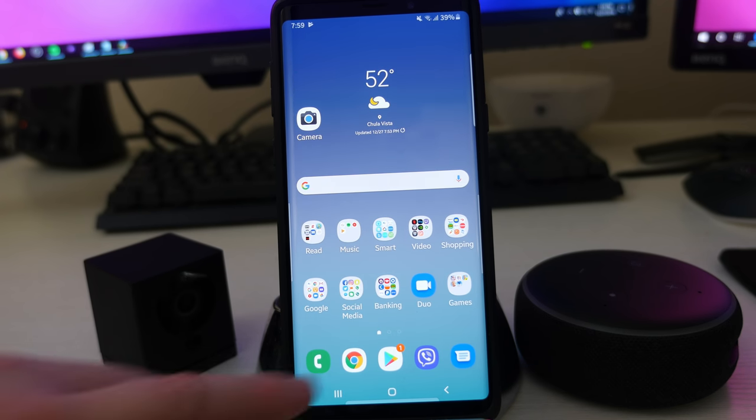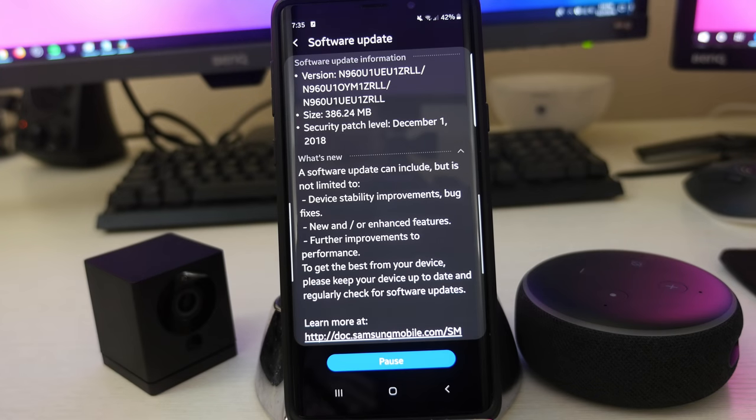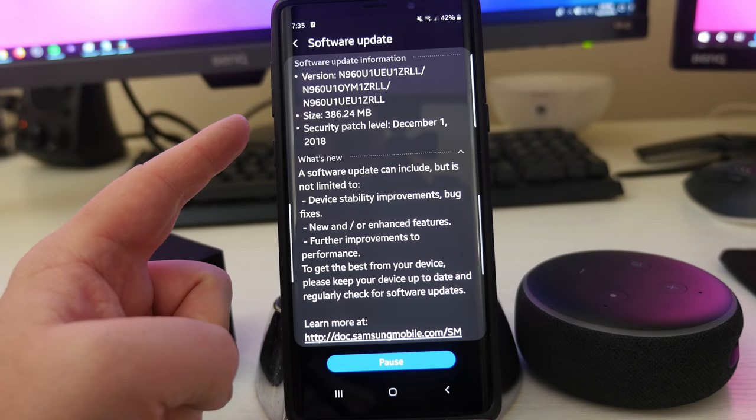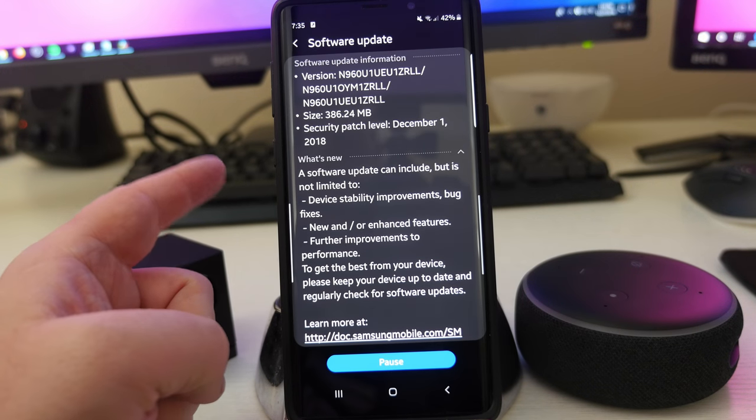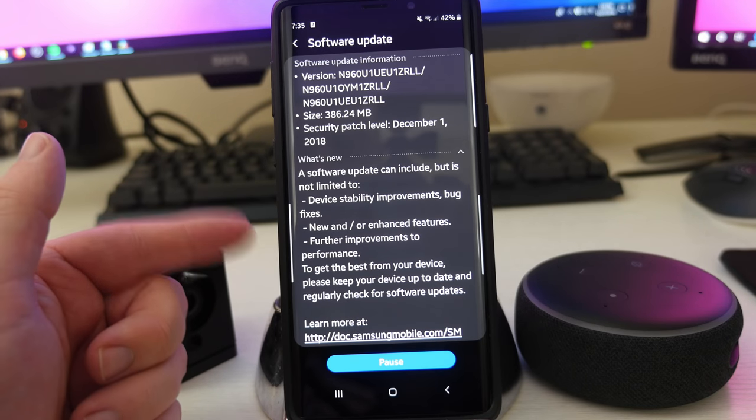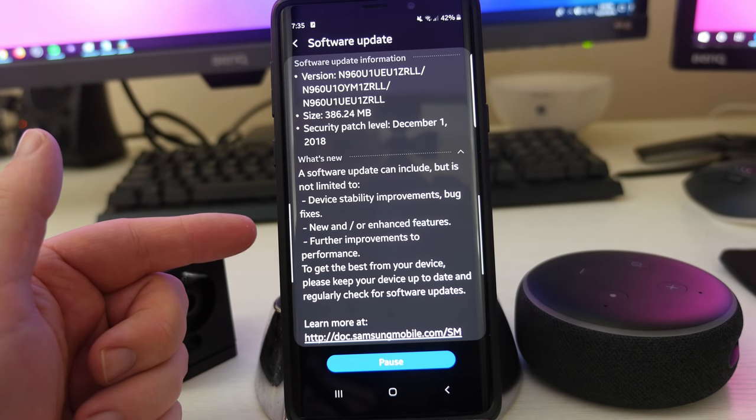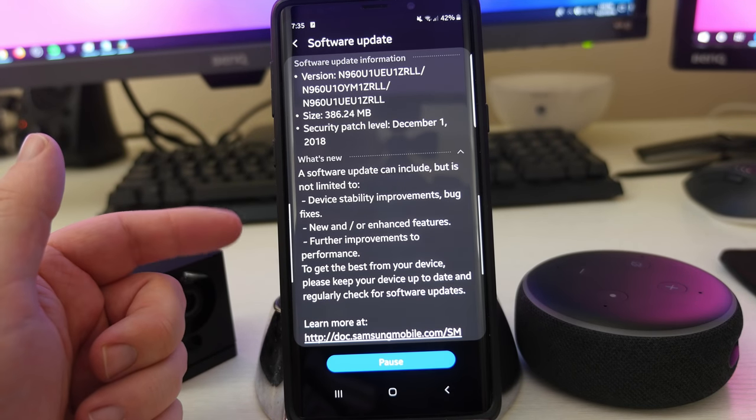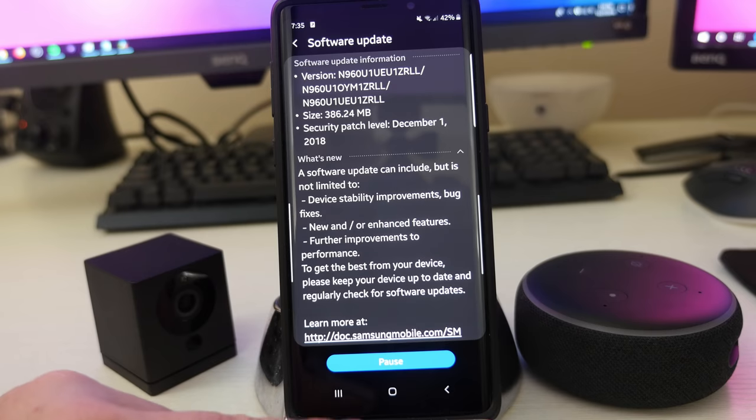I had it downloaded today. Based off the download, it was 386 megs, and it's basically device stability improvements, bug fixes, new and enhanced features, further improvements to performance.